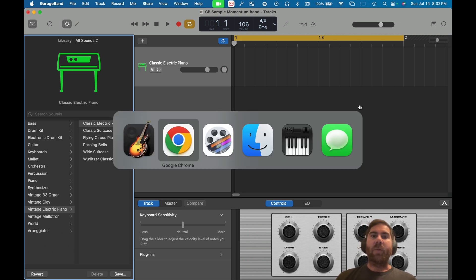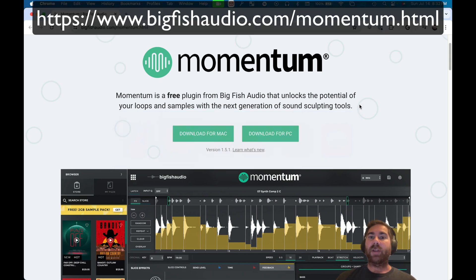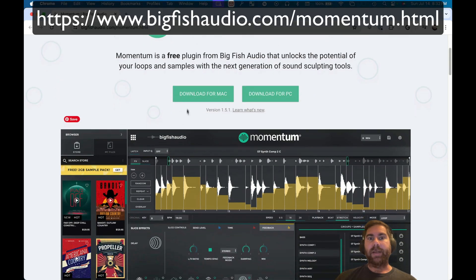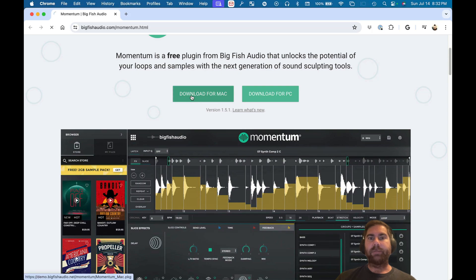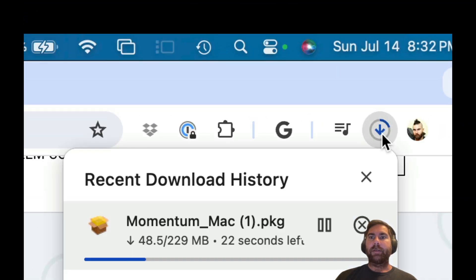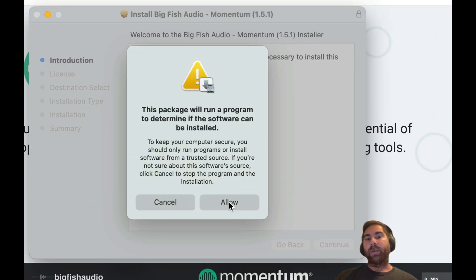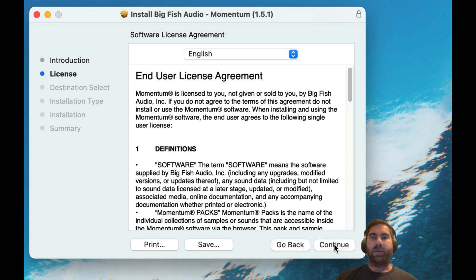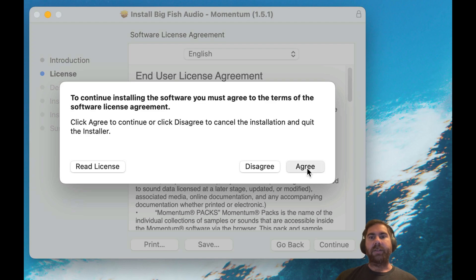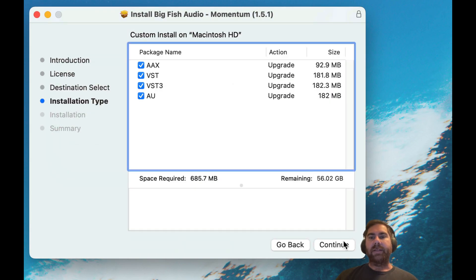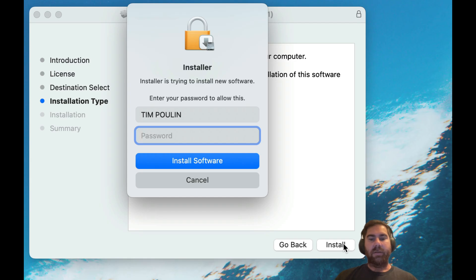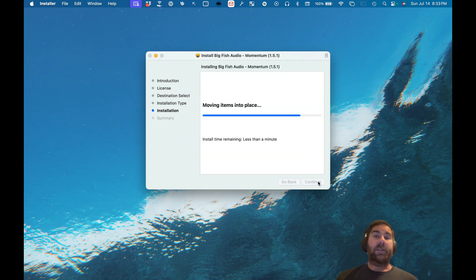We're going to go to the Momentum website by Big Fish Audio — they have a free sampler that can do a lot of really cool stuff. Hit download for Mac. It downloads, and it says it's going to install a program on your computer. You say yes, it's a reputable company — hit continue, agree, and install. Type in your computer password.